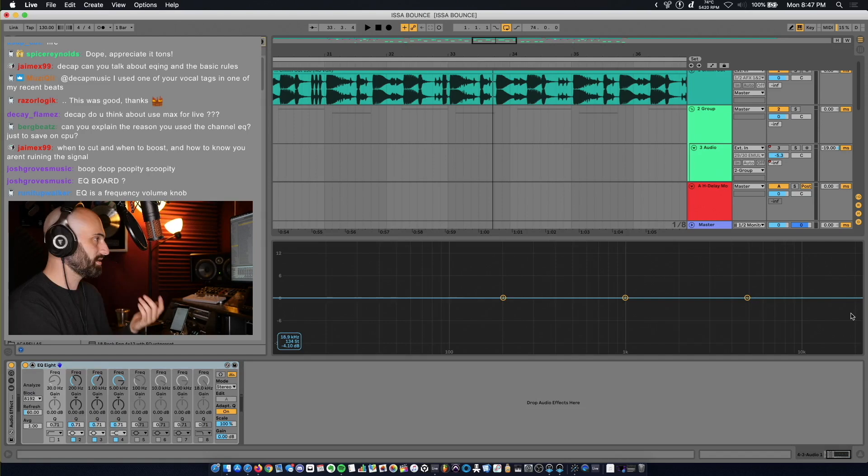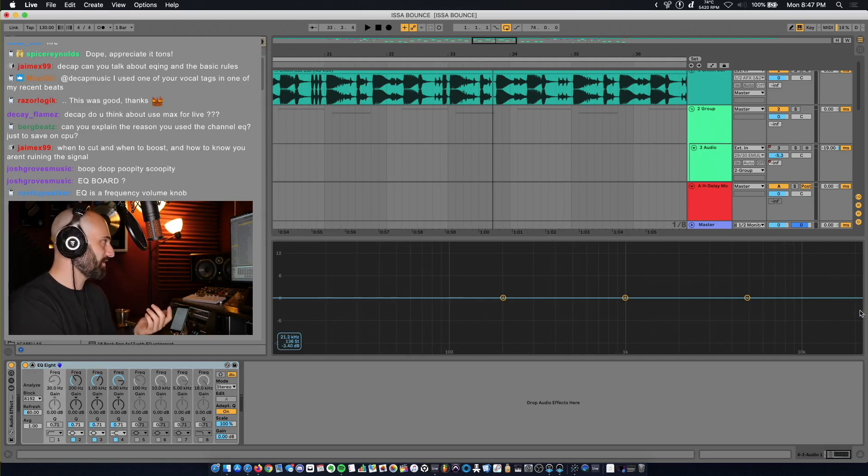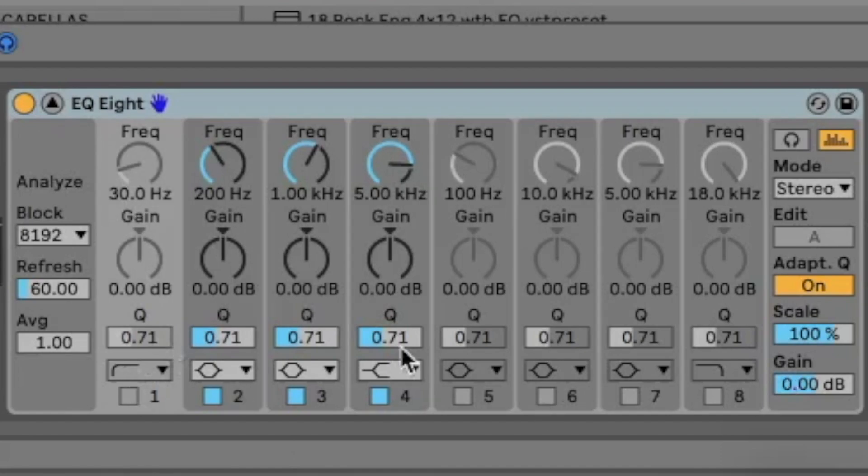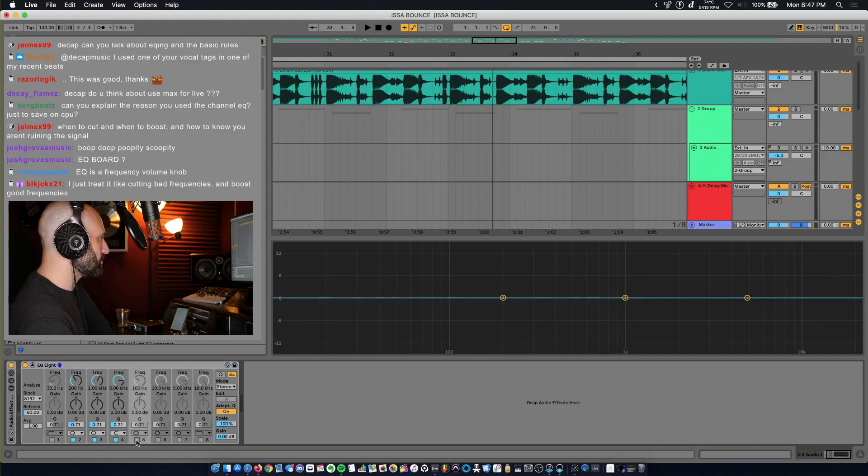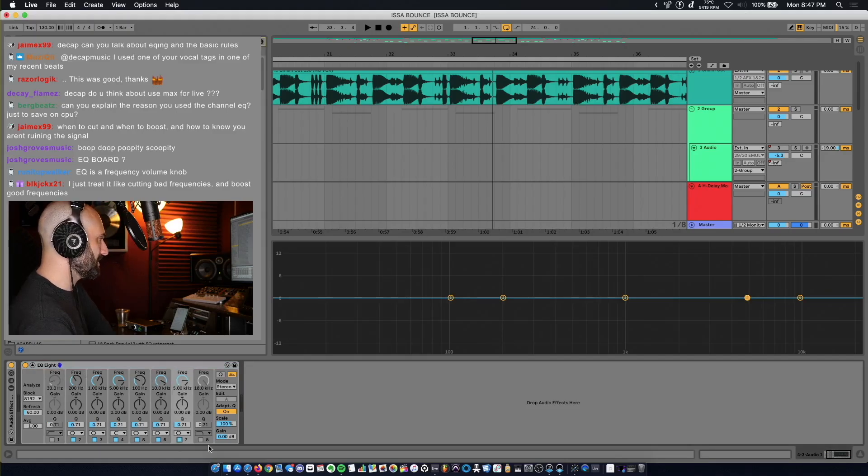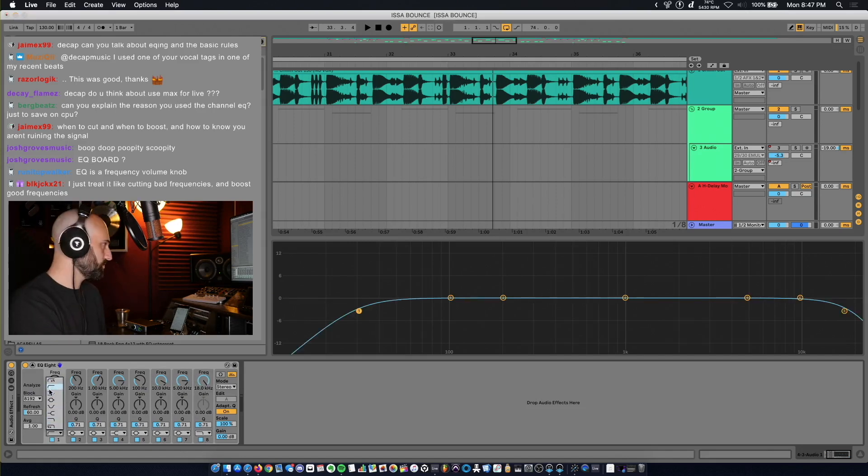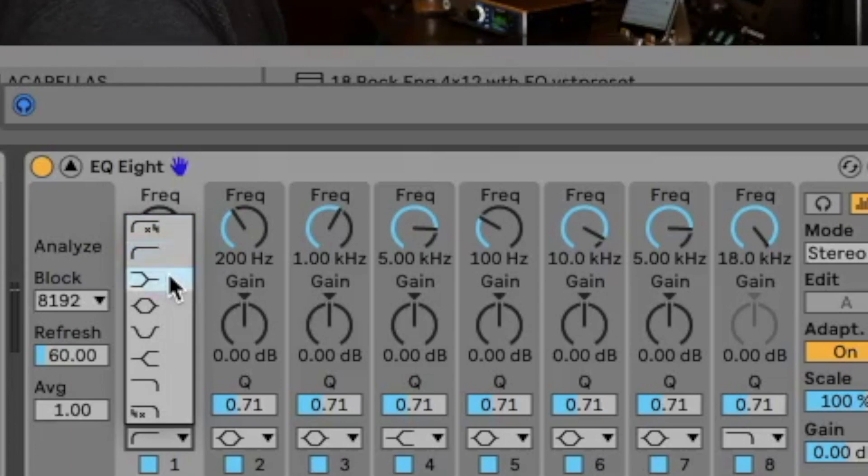With an EQ you have bands. In the bottom here these are your bands. Each one of these bands you can turn on or off in Ableton by these buttons at the bottom, and these are your different controls for the EQ. You have high pass curves, low shelf, low pass.